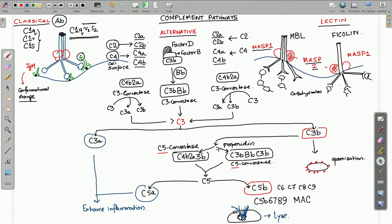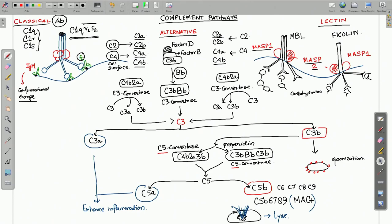These C5 convertases cleave C5 into C5A and C5B. They are sometimes called C3/C5 convertases because they retain C3 convertase properties but primarily function as C5 convertases. C5B is a component of the membrane attack complex — it associates with C6, C7, C8, and C9 to form the MAC. This tubular structure is inserted into the cell surface, forming a hole that leads to lysis of the cell.